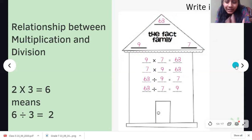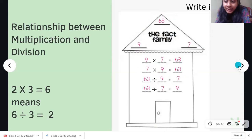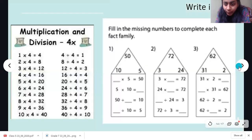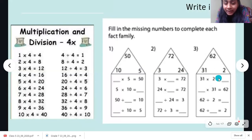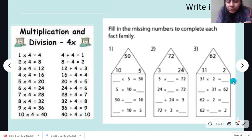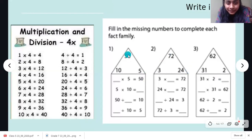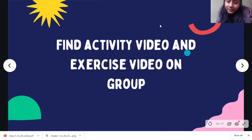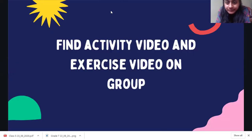This may be a bit confusing, but when you try the worksheet — I've given a very simple one — I'm sure it will come to you. That is all for today. I will give you an activity video on the group. Thank you, see you.